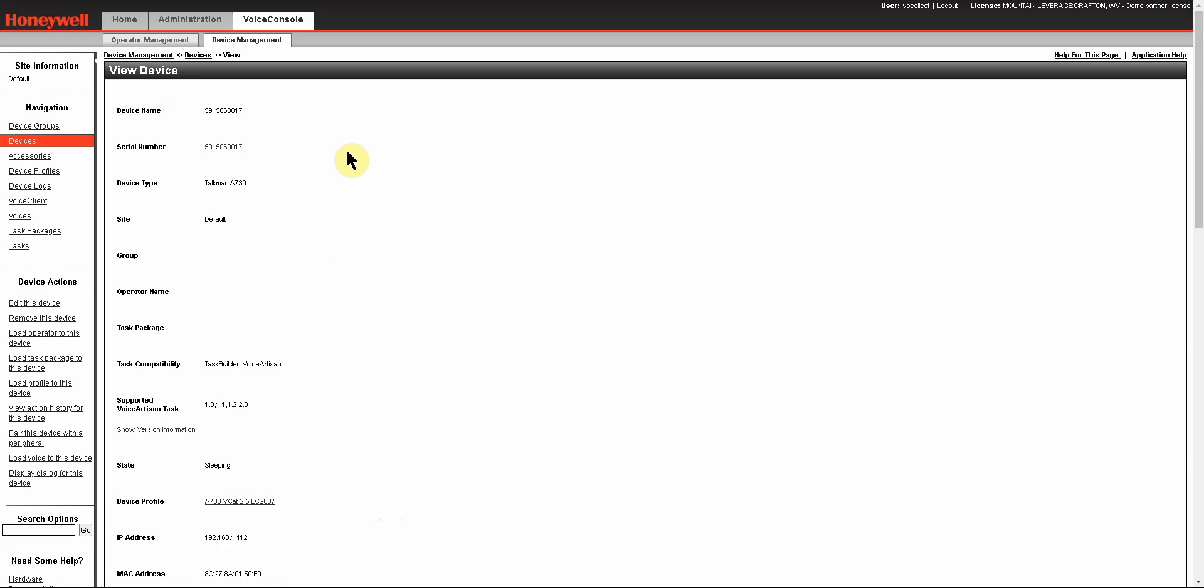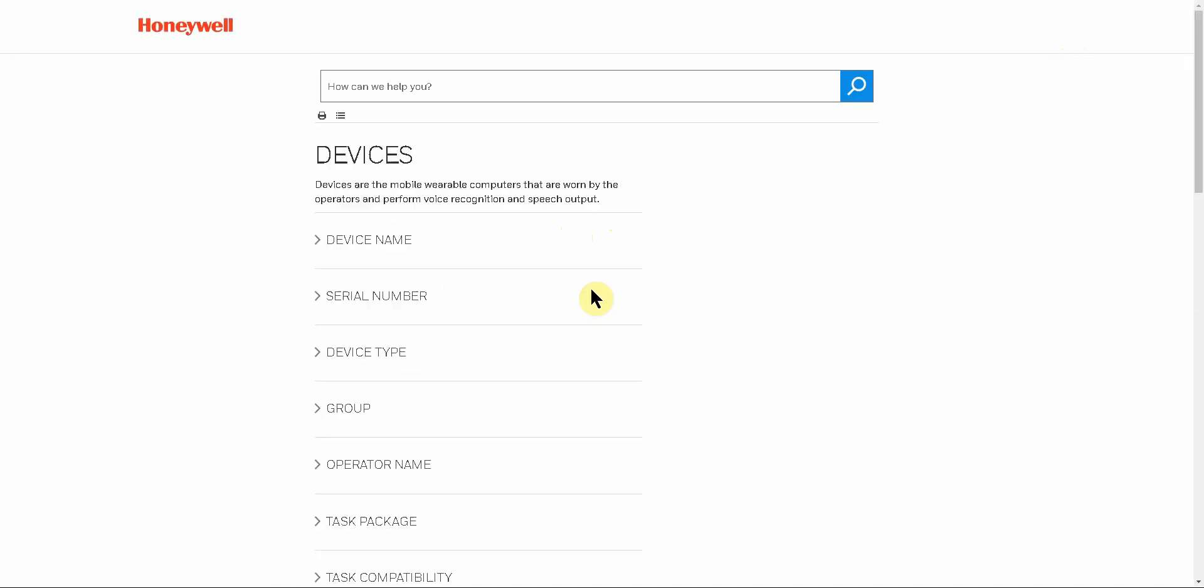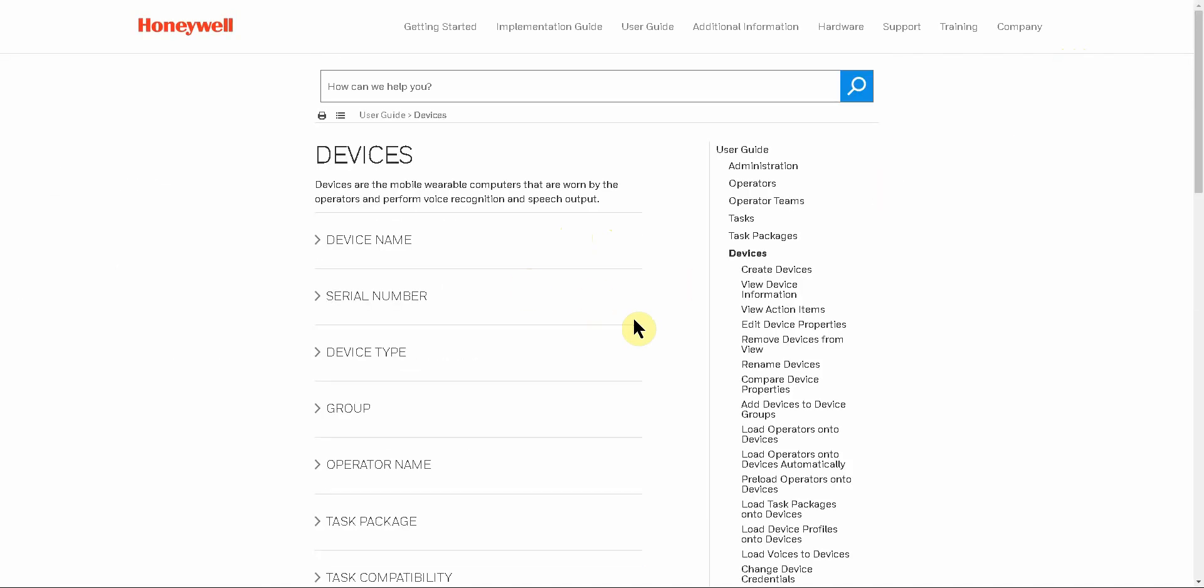Another option that you have in the GUI is the application help and the help for this page. Both of these are in the upper right corner, and unlike some application helps, they actually do have a lot of good information. So help for this page will show you information related specifically to the page you're on, and application help will take you to the full menu of the application help. On the newer versions of Voice Console, clicking on these will open up a new tab that takes you to the Honeywell online application help pages.